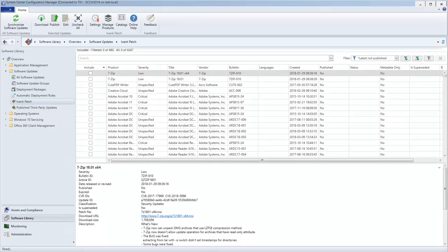Ivanti Patch for SCCM provides alerts that notify you of important events. It's important to know when these events occur so that you can take the proper action. Alerts are configured and viewed from within the monitoring workspace.